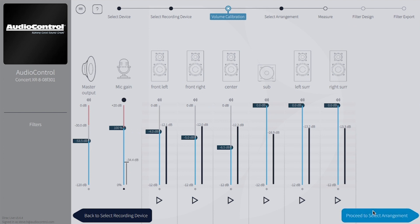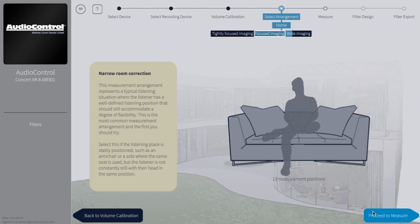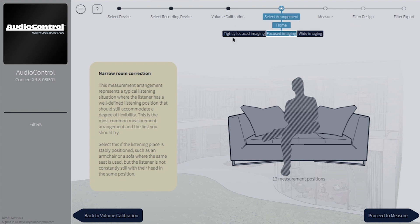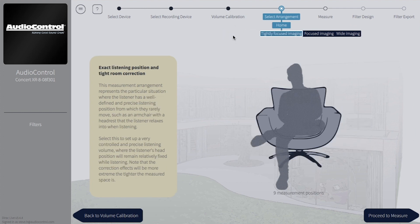Next, we select the listening arrangement. This gives Dirac some indication of the size of the room and the typical listening position. The tightly focused image is ideal for small rooms where users are going to be listening from the same position. For example, if you're doing the measurement in a bedroom where users will almost always be watching TV from bed, this is the perfect image.